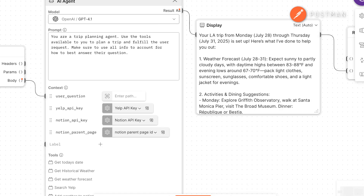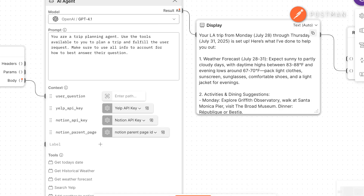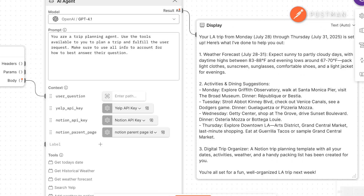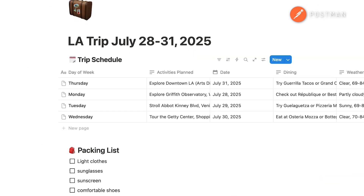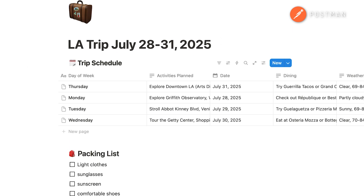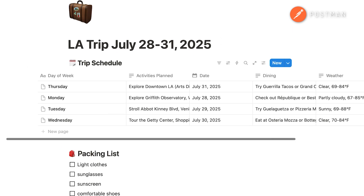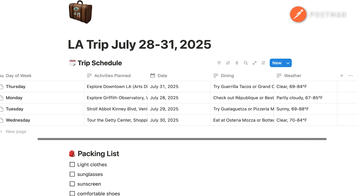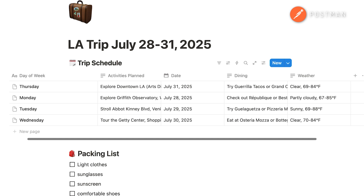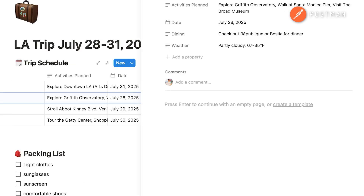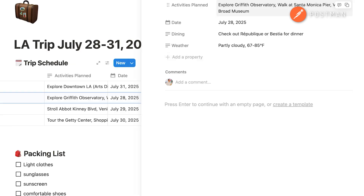You will see the trip itinerary displayed locally within your action block. And if you head over to Notion, you'll see that a Notion page has been created with a database for all of the days — in my case, Monday to Thursday — including an itinerary for activities, dining, weather, and even a packing list.